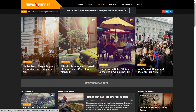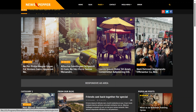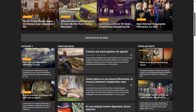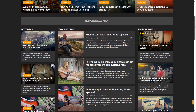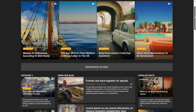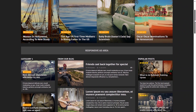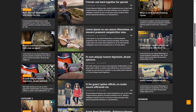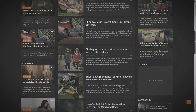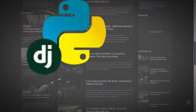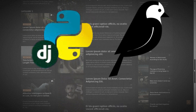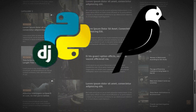Greetings, my fantastic video viewers! Prepare yourselves for an electrifying revelation that will forever change the way you perceive web development. I have prepared a remarkable concoction that combines the powers of standard Django and the magnificent Wagtail to forge an exceptional web application.